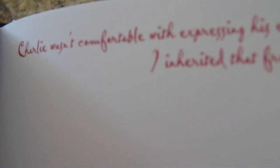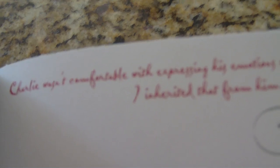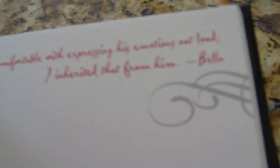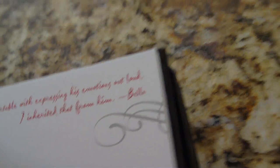Oh, that's even cooler! Each page, almost every page, has a quote from the book or something that influenced it. Charlie wasn't comfortable expressing his emotions out loud. I inherited that from him. Oh, I remember reading that in Twilight.